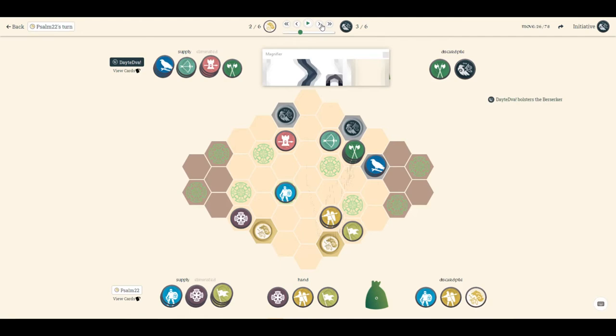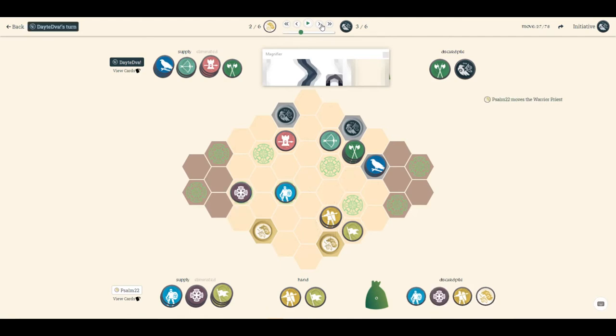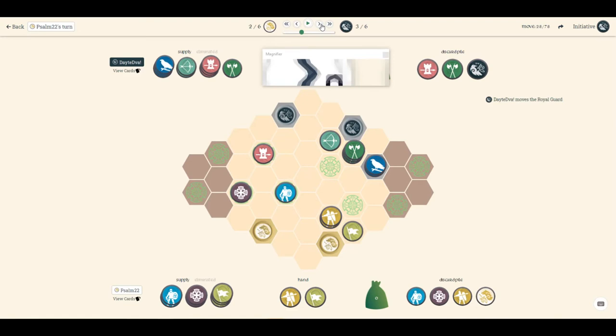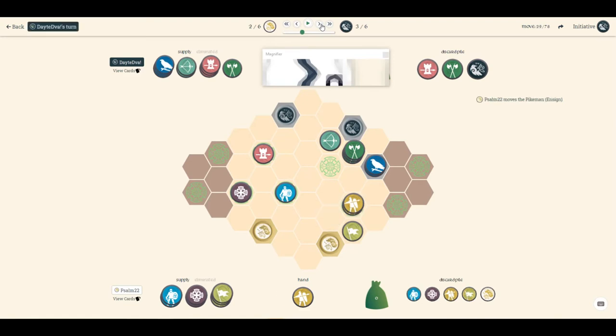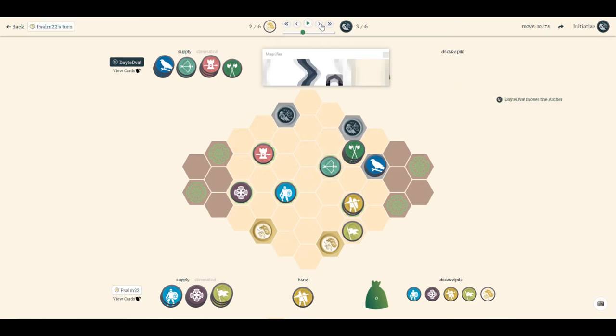He bolsters berserker. I bring up the warrior priest. I use the ensign to bring up the pikemen. The pikemen's in a good spot now. He's safe from the archer but he's in the berserker's face. He brings down his archer, so this is where things get a little tricky.